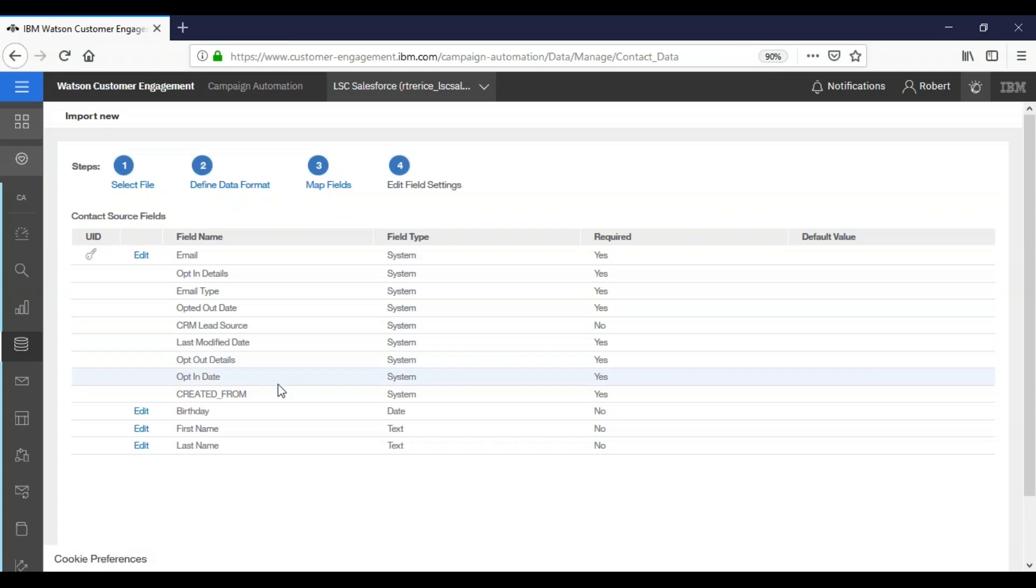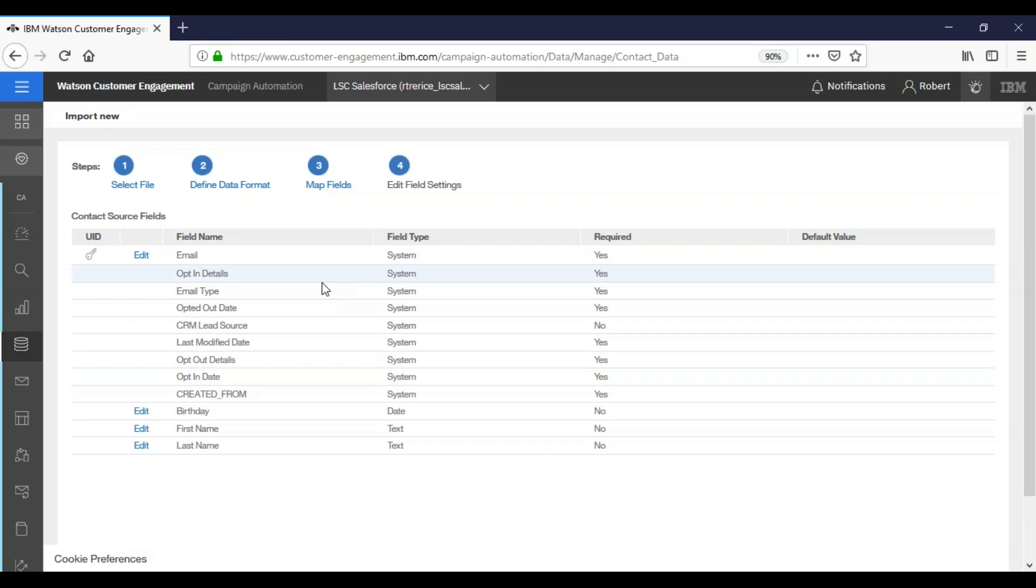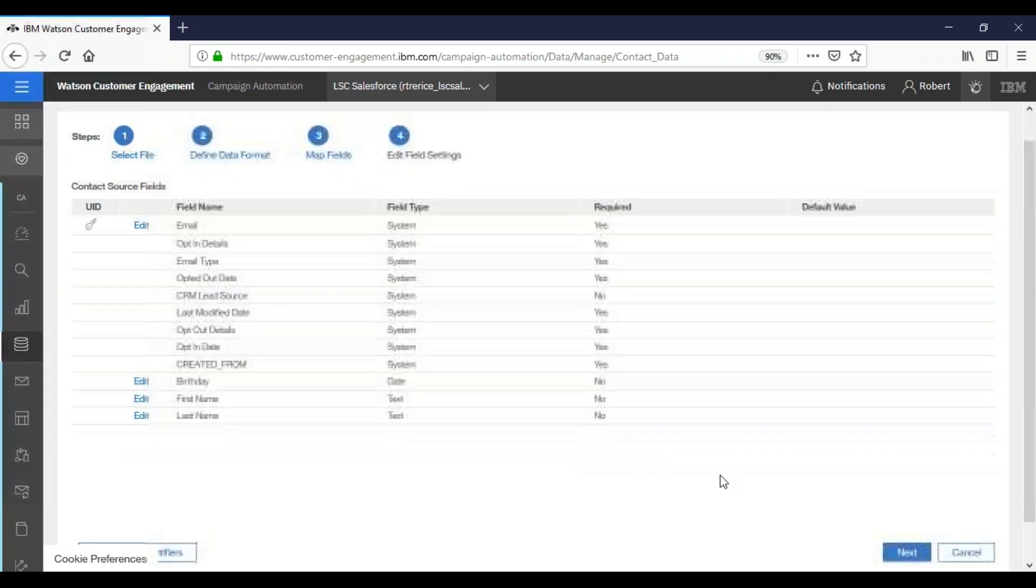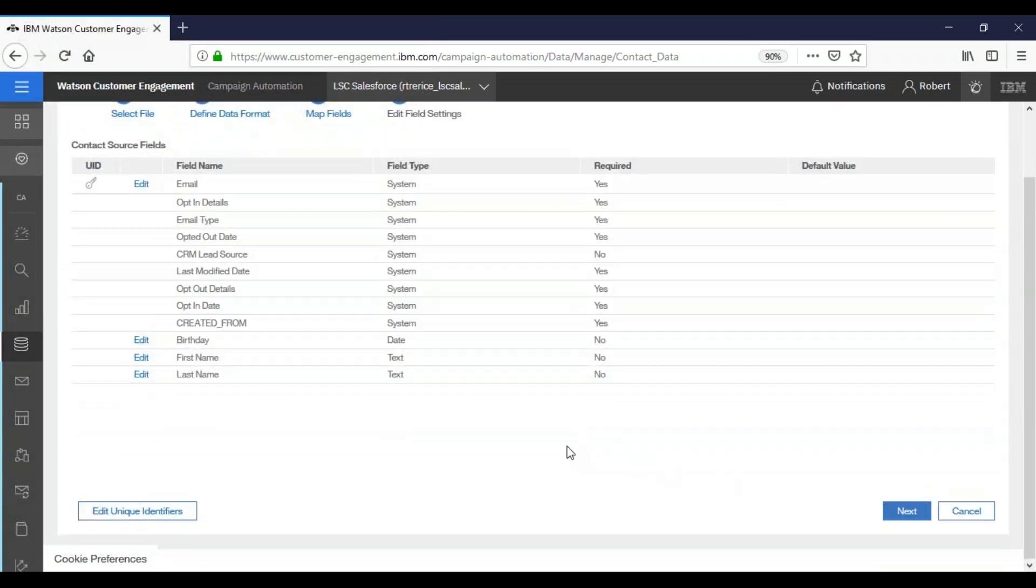So here's an overview of all of our fields again, one more time. All of these system fields were created. So whenever you go to send a mailing or report on a mailing, you can start using any of these fields here. In this case, everything looks great. So we're just going to click next.